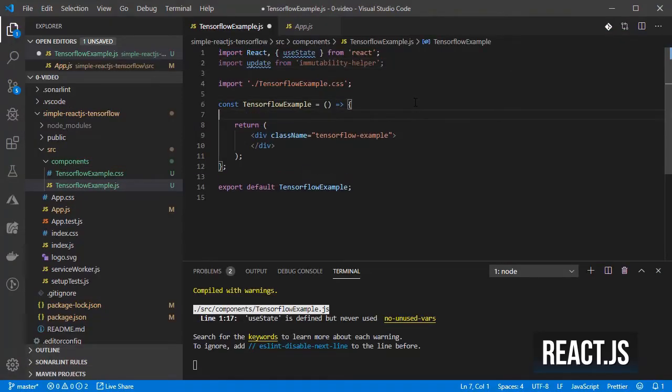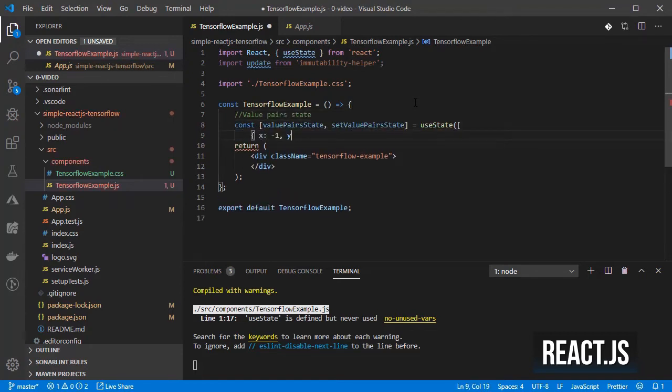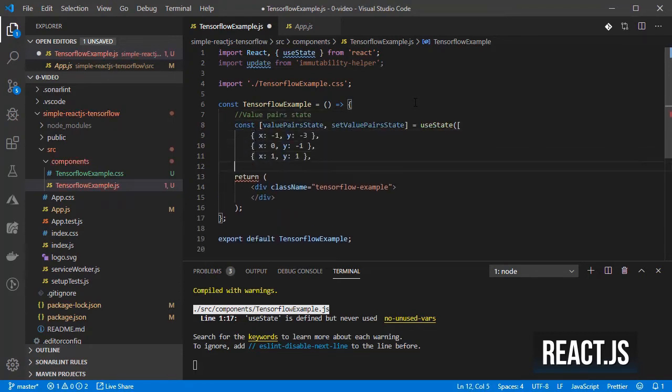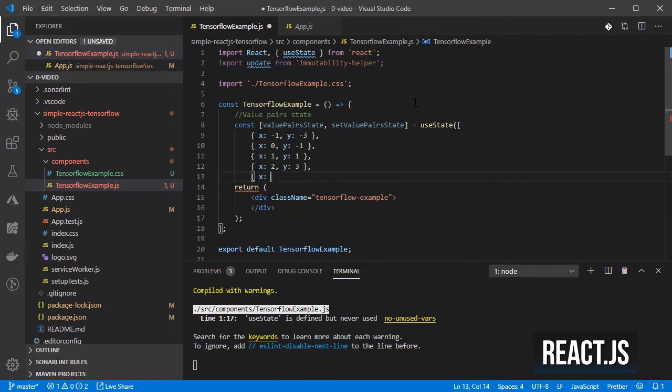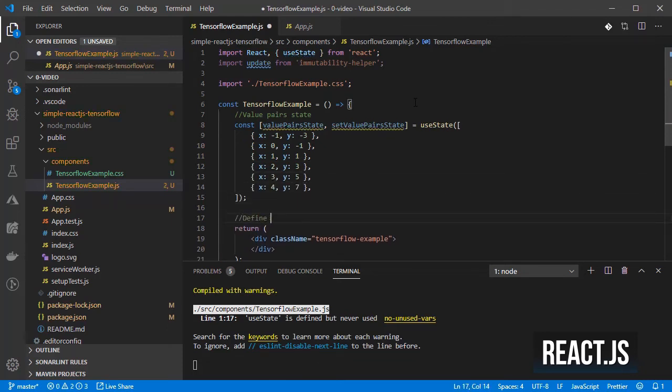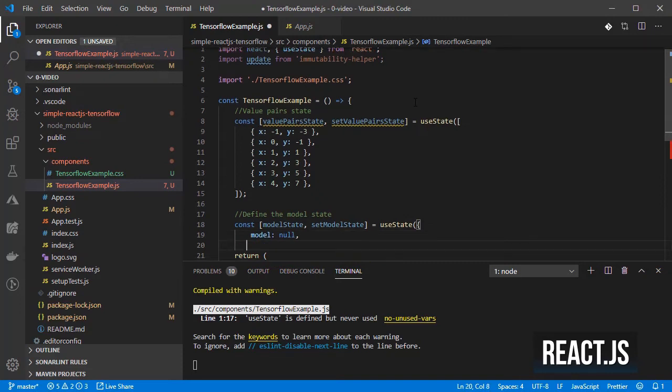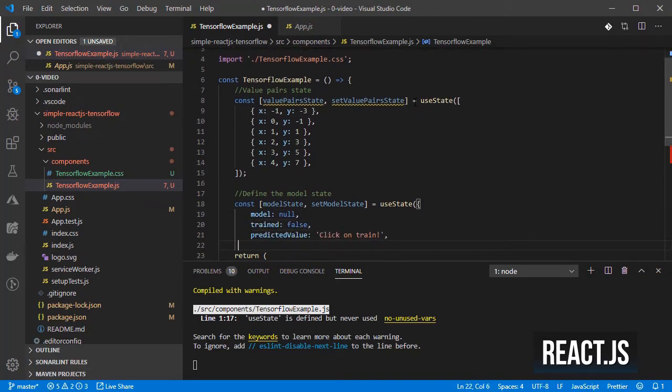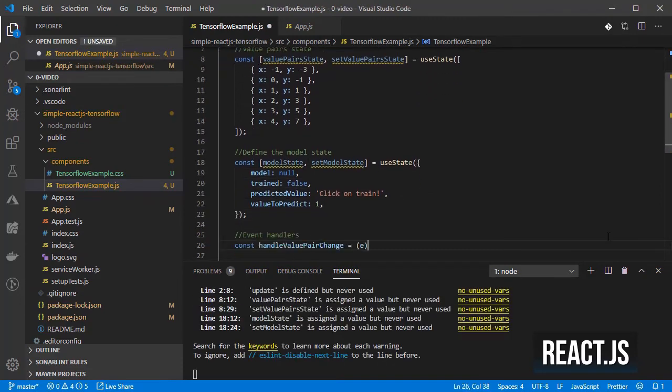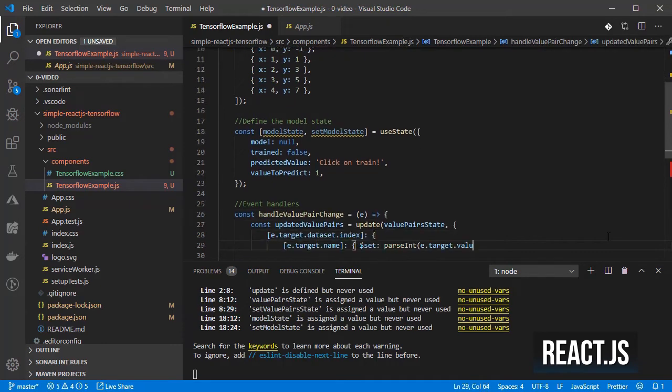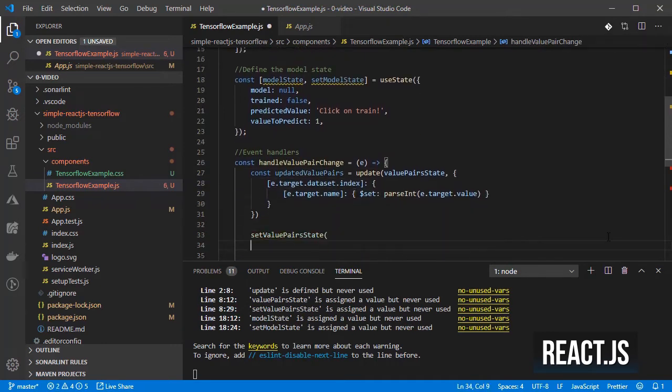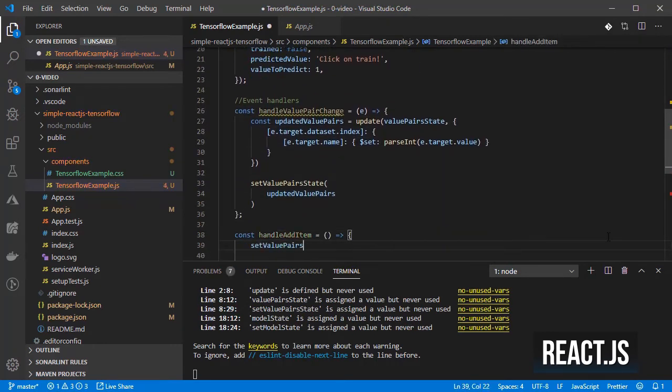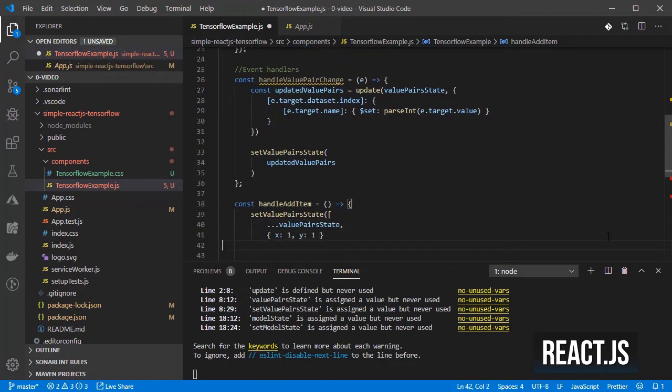I will add the state for the value pairs to hold an array of inputs and outputs so that we can train our new model and the state to hold the properties related to the model. Then I add the handlers for managing changes and adding new items on the inputs and outputs.